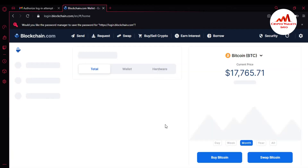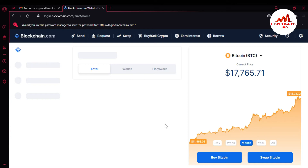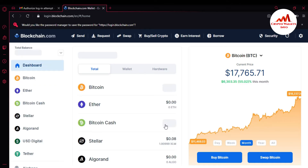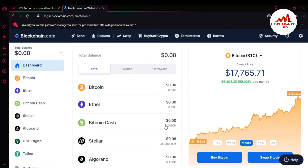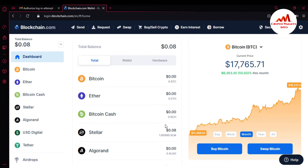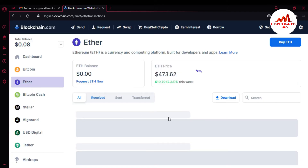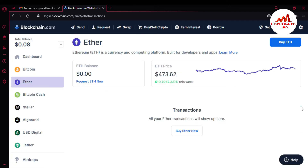And you can see here, I have successfully accessed my blockchain account. At this time, the BTC price is $17,765. Now if I want to find my private key of the Ether wallet or Stellar wallet, how can I do this? It is simple. If you click on the Ether wallet, you can see there is no option directly available where you can get the private key of the Ether wallet. But in blockchain, you can get the private key of the Ether installed wallet.